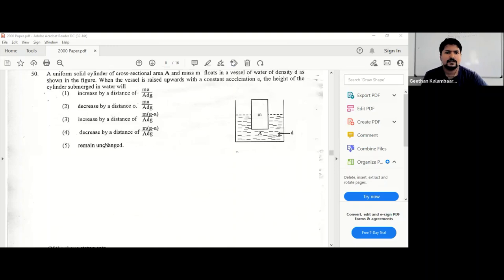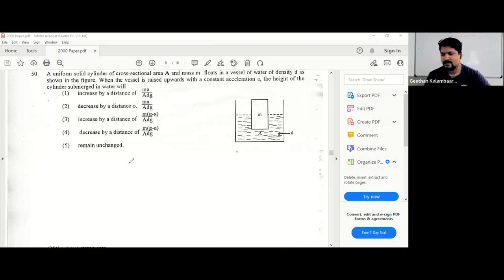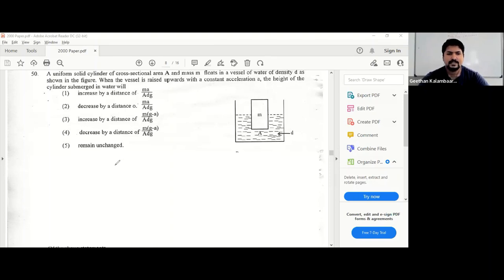A uniform solid cylinder of cross-section area A and mass m floats in a vessel of water of density ρ, as shown in the figure. When the vessel is raised upwards with a constant acceleration a, the height of the cylinder submerged in water will be — this is a very good question. You need to understand how pressure changes when acceleration changes and how upthrust arises from the pressure difference on the top and bottom surfaces.